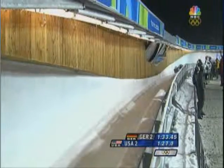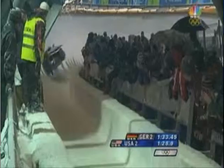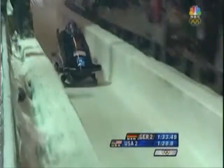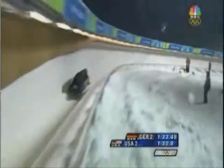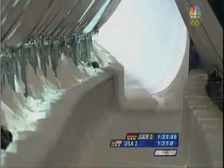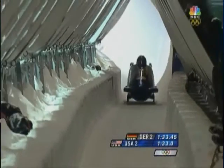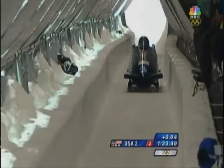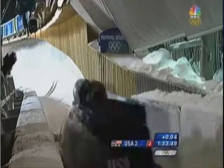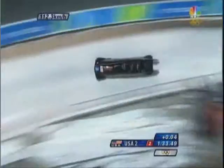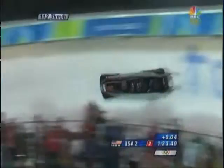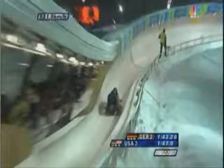Average speed is the total distance traveled over time elapsed, or V equals D over T. If a bobsledder travels 400 meters in 50 seconds, divide 400 by 50, and their average speed is 8 meters per second.